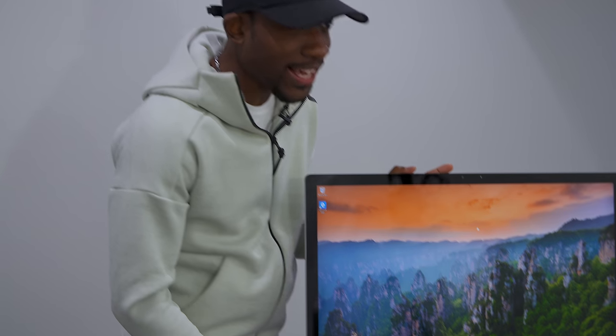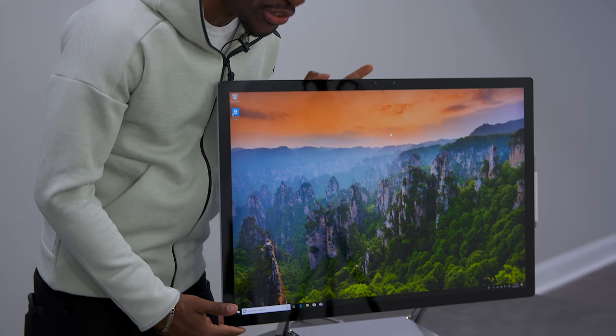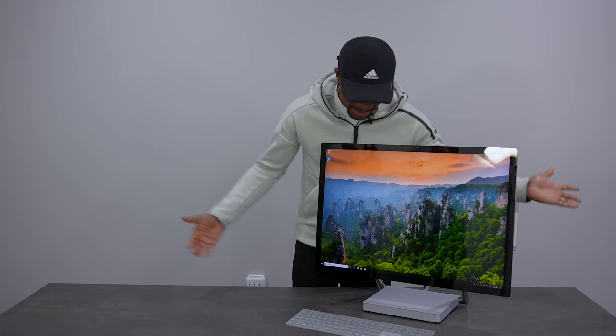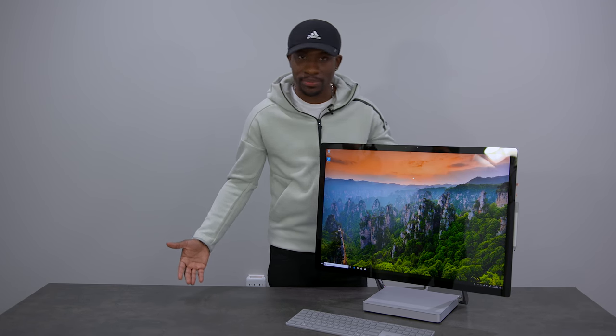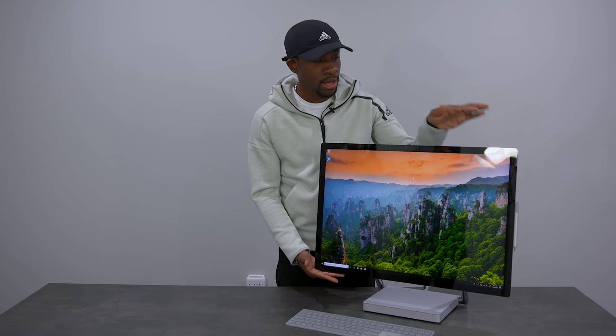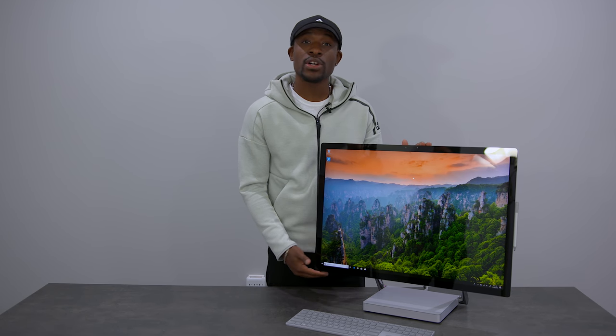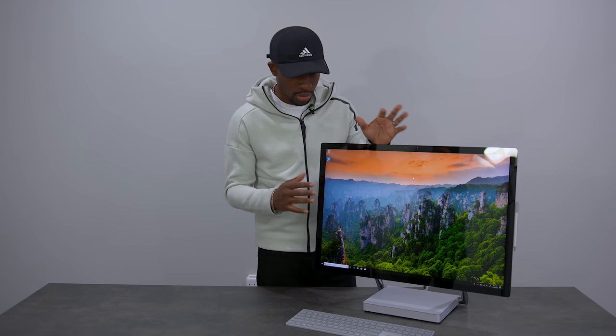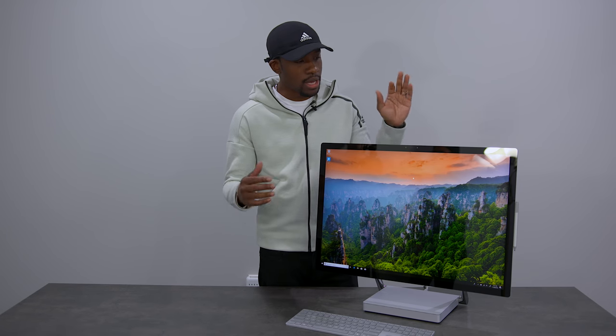So guys, we've got it on and this thing is beautiful. It is a big display here. So we've got a 28-inch display, 4,500 by 3,000 resolution. So nice, crisp, beautiful display.